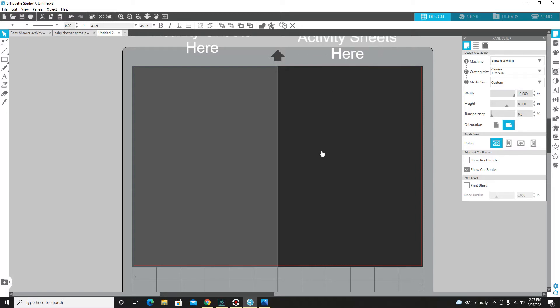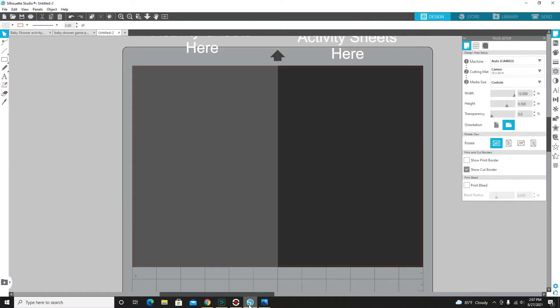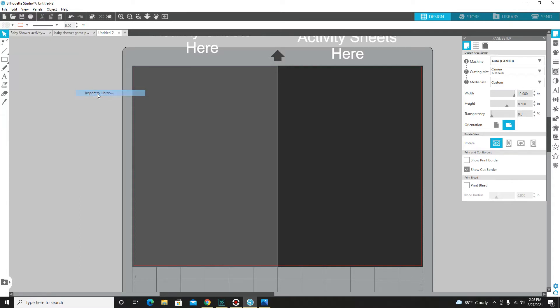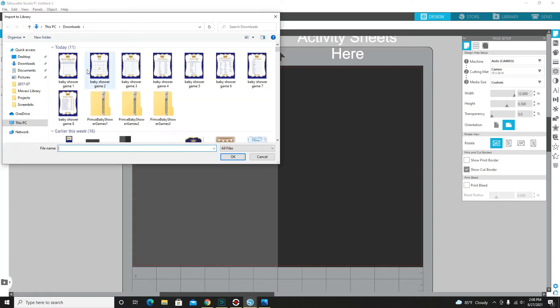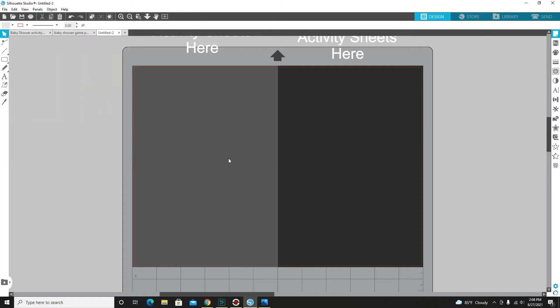So for this dark gray shaded area I'm going to stay within that space, and in the light gray shaded area I'm going to stay within that space. There is a game I made a purchase of on Etsy. I'm going to come into my library, import to library, because I already have everything downloaded. Here's all my games that I'm going to insert into my library.